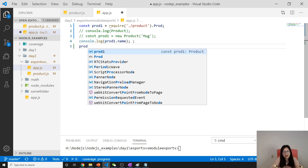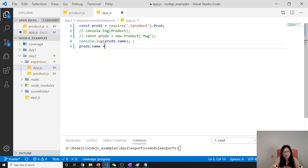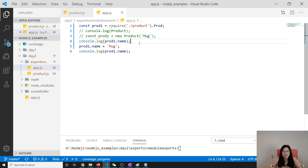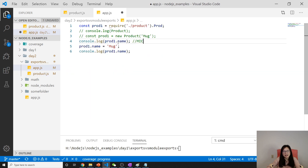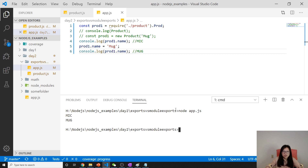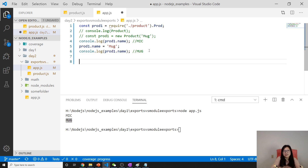I console.log product1.name, and then I do product1.name equals 'mug'. Now I run it again. The value here should be 'mic' first, and then 'mug' after the reassignment.